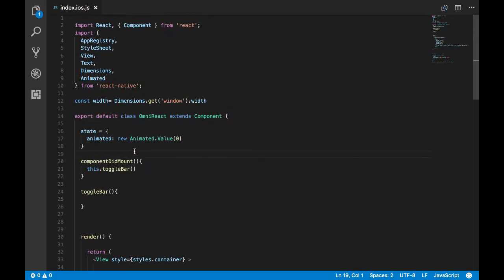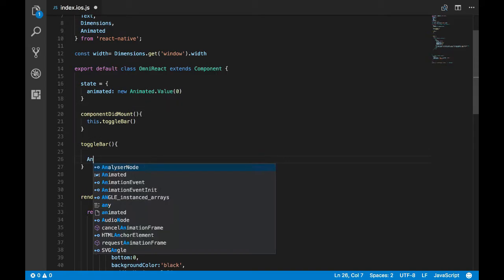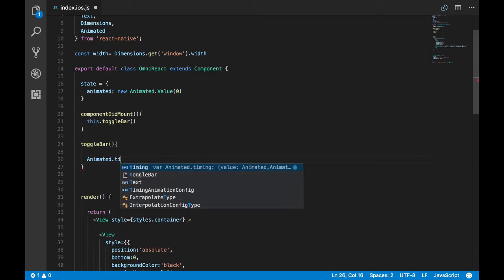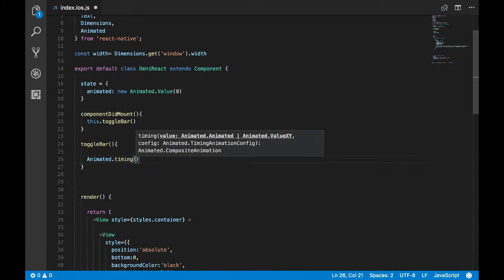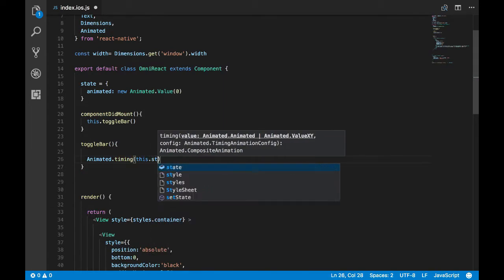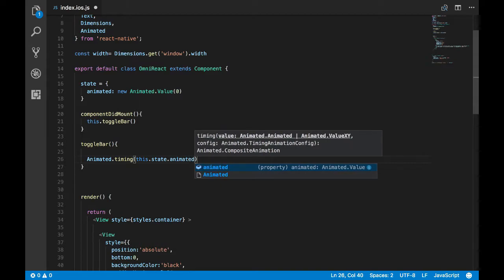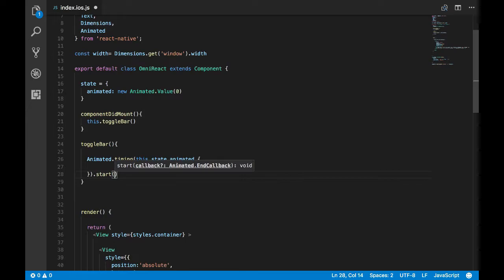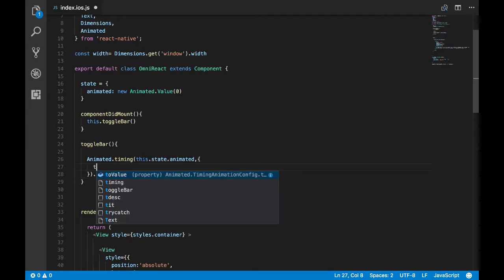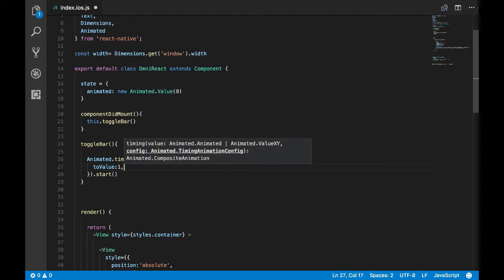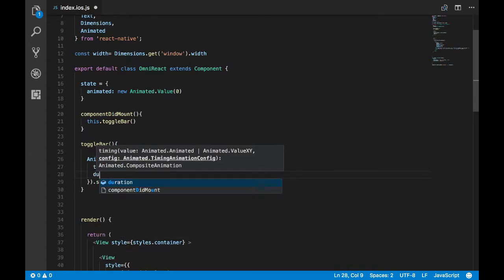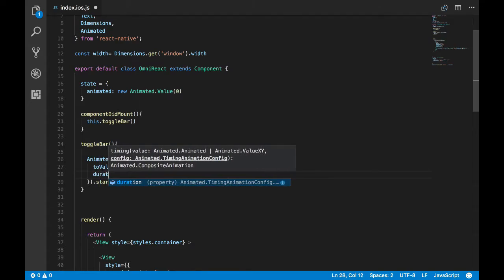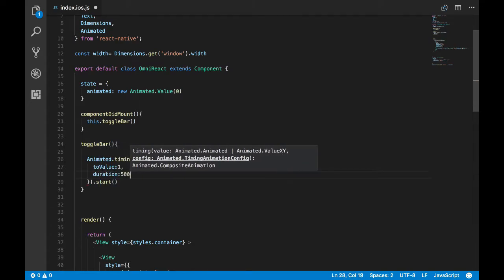I've imported animated. Now I'll create the animation, animated.timing, and now I'll pass that variable and I'll give the configuration. The animation will happen to value will be one. So the initial value is zero. For now let's just put two value as one, and let's put duration as 500 milliseconds.